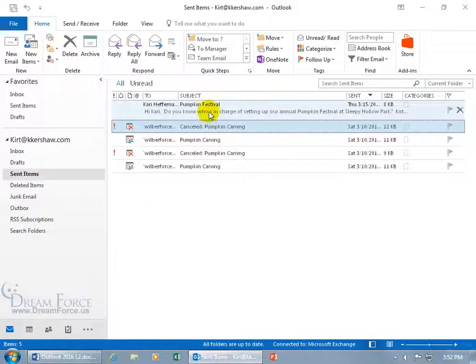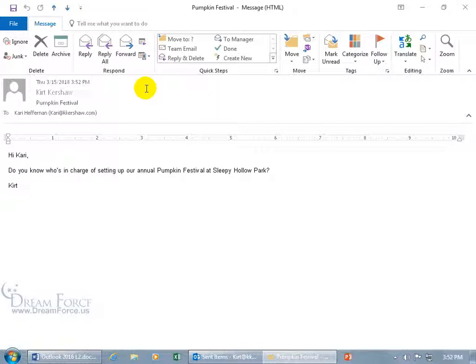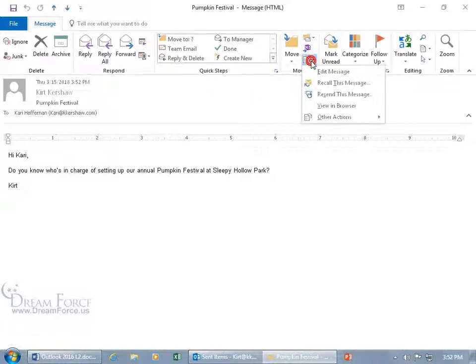Go ahead and select it — it's right there. To recall it or delete it from the person's inbox, double click, then come up here and go to the Move group and click on the More Move Actions.